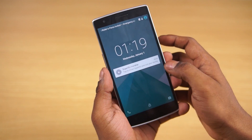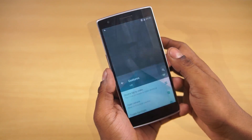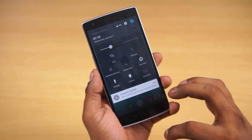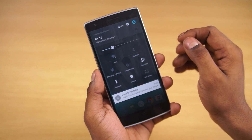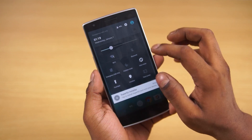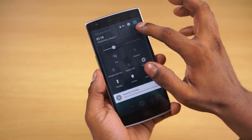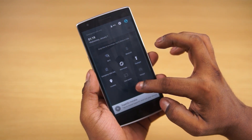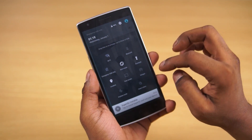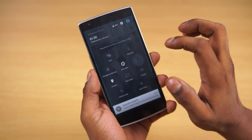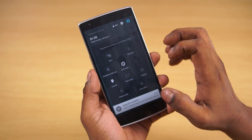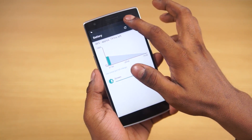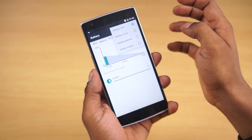We can access the quick toggles by pulling down the notification bar from the right. We can edit them — tap this icon and then drag them around, or tap to enable or disable a particular quick toggle. Tapping your battery icon here lets you choose between a few different battery icon display options.